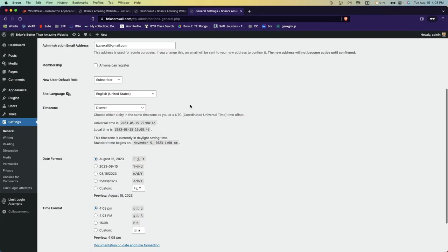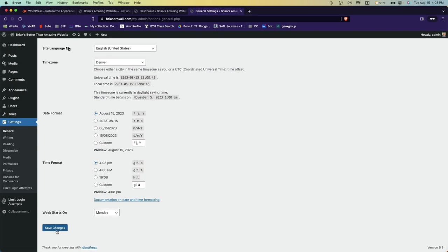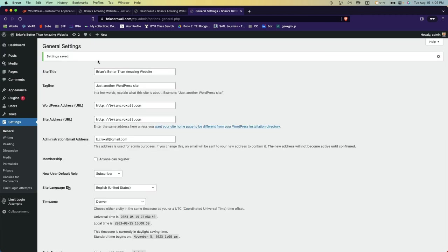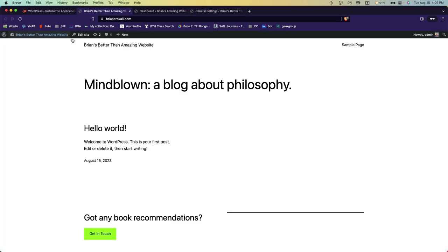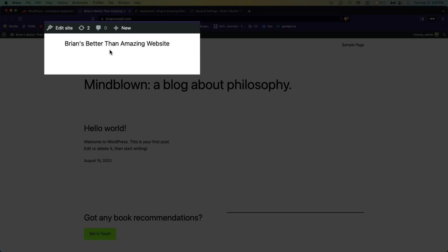I can go down, save the changes, and if I reload this site now the title has changed.